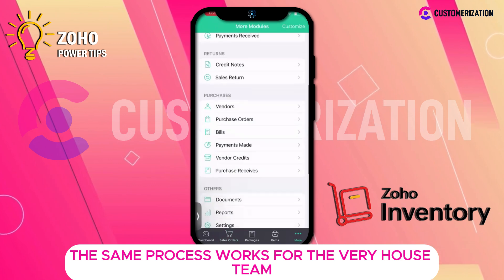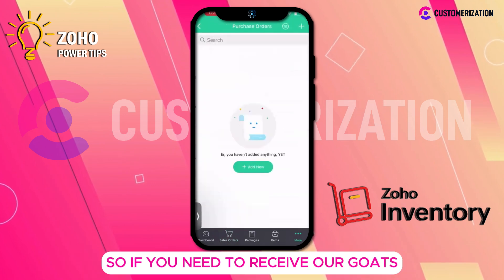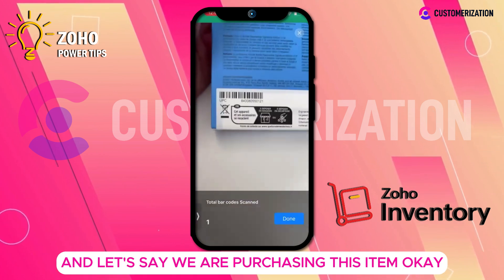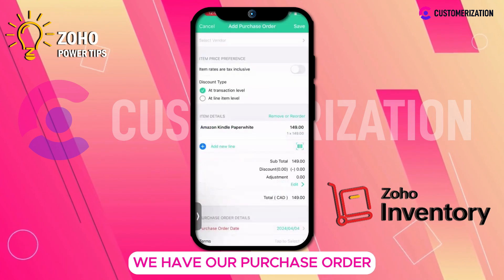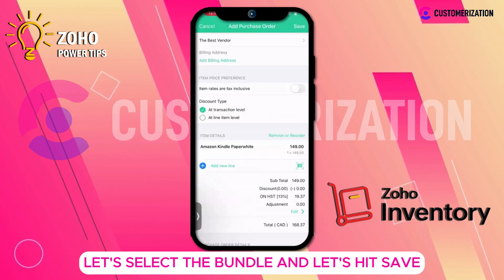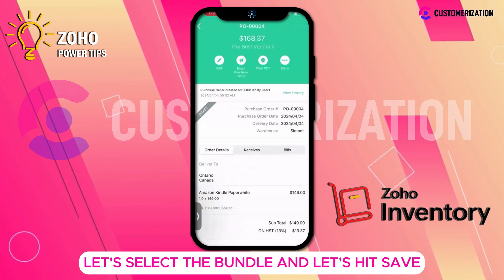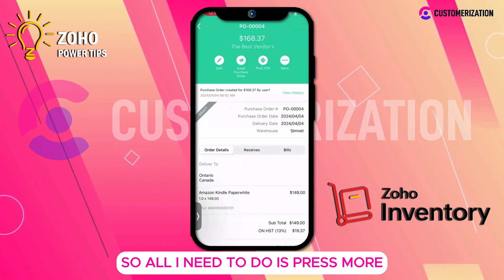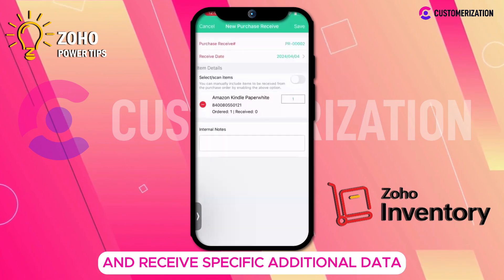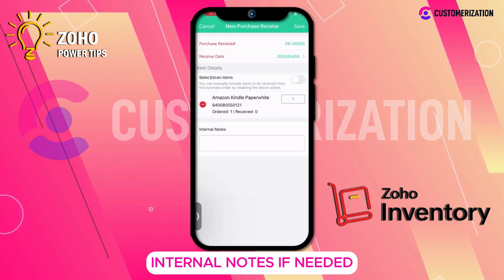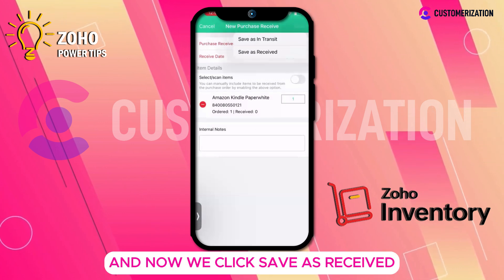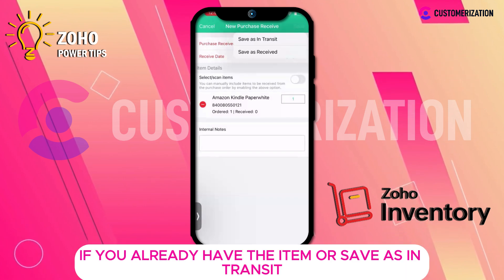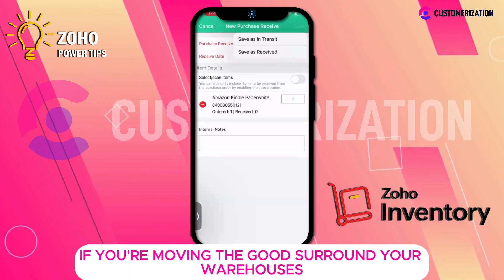The same process works for the warehouse team. If we need to receive our goods, we can go and start with the purchase order. Let's say we're purchasing this item — we have our purchase order, select the vendor, and hit save. I've created the draft purchase order and I'm receiving this item. All I need to do is press more and receive, specify additional data and internal notes if needed, and click save as received if you already have the item.